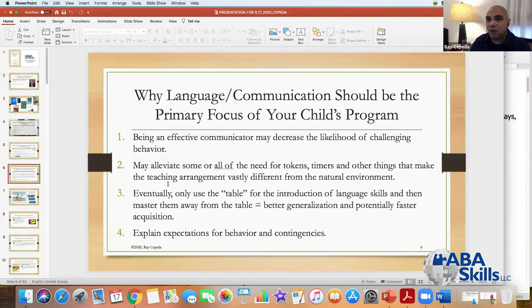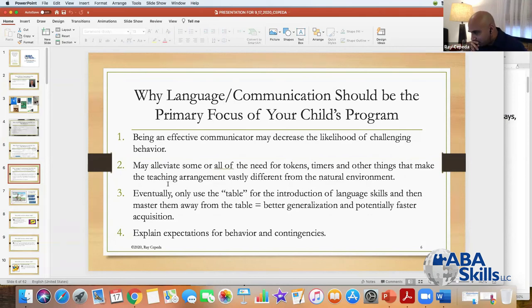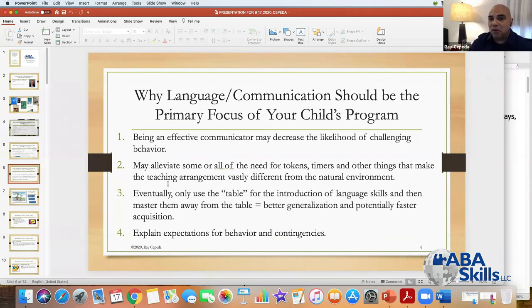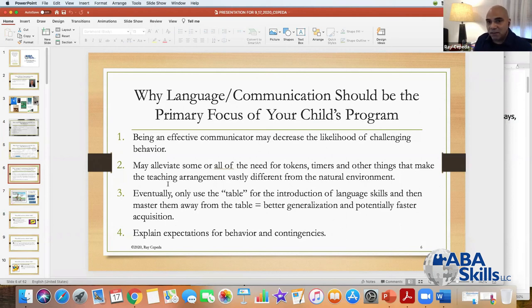Being an effective communicator may alleviate some or all of the needs for tokens, timers, and other things that make the teaching arrangement vastly different from the natural environment. We know that our kids aren't going to be with us forever. When the child is not in the presence of all of those supports, he doesn't demonstrate the skills that he has. So before jumping to that, what else can we be doing — focusing on language development?